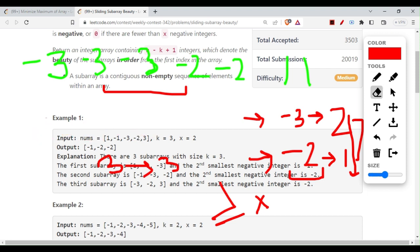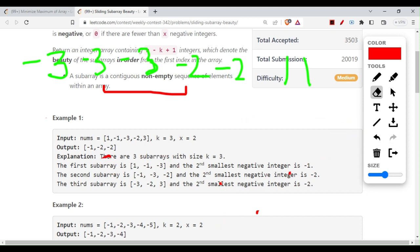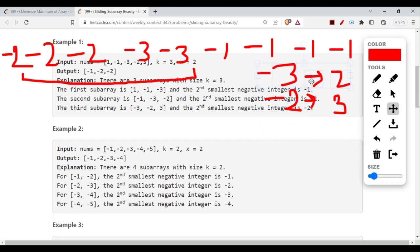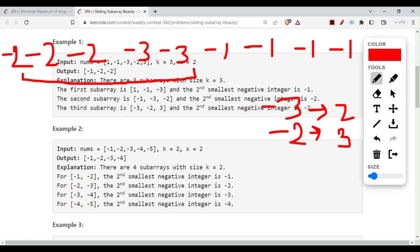Let's take another subarray example to clear this up before the code. We are finding for a length 5 subarray and want the third smallest element. The first subarray of length 5 has minus 3 occurring two times and 2 occurring three times. Written in ascending order as the map stores them: minus 3 with frequency 2, then 2 with frequency 3.